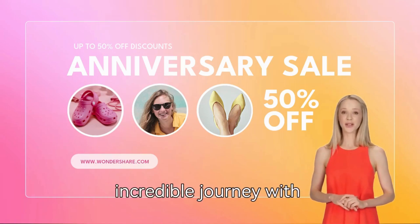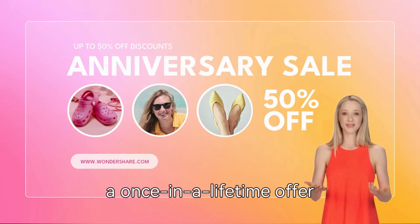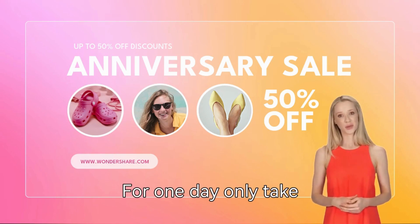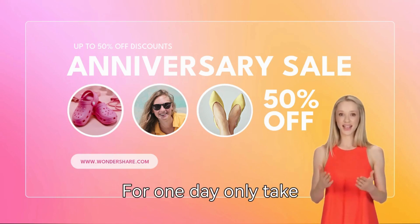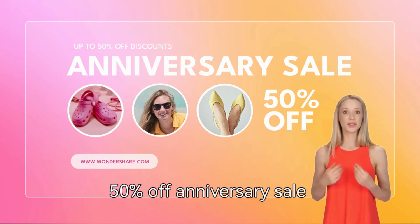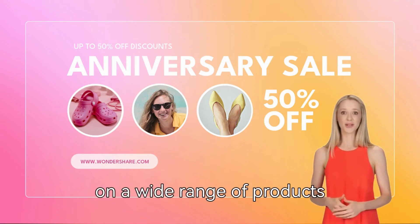Join us in celebrating our incredible journey with a once-in-a-lifetime offer. For one day only, take advantage of our exclusive 50% off anniversary sale on a wide range of products.